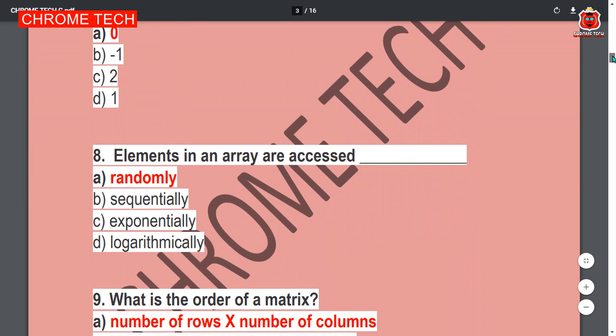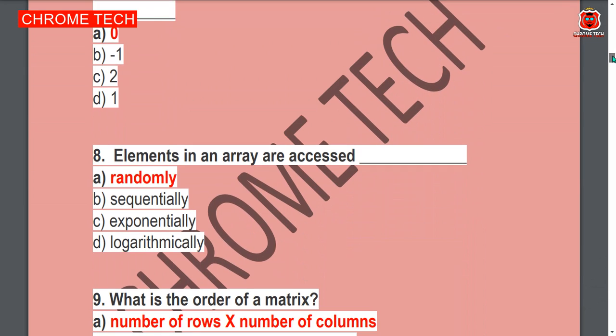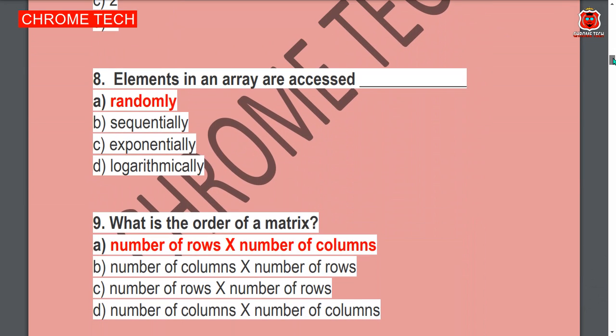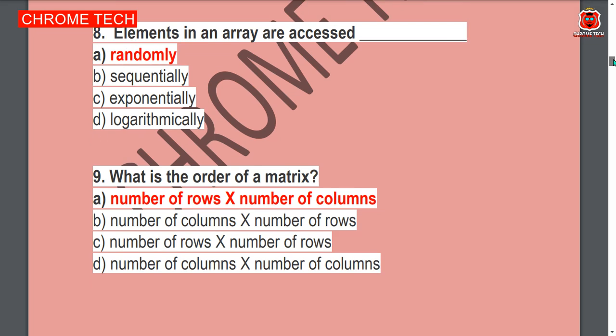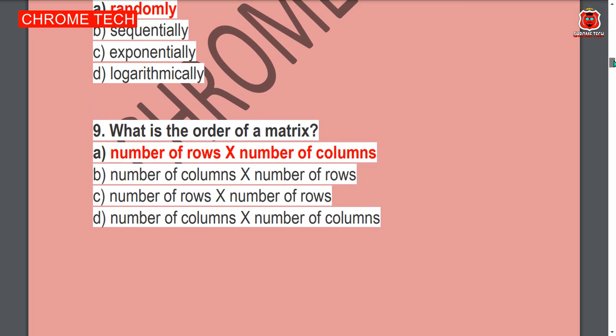Next question: Elements in an array are accessed — randomly. Option A is the correct answer; randomly is the correct answer.